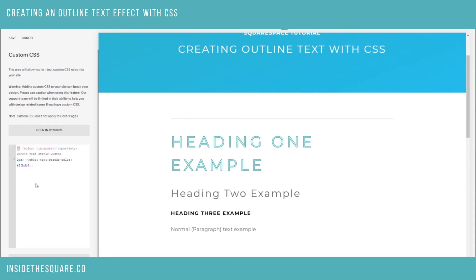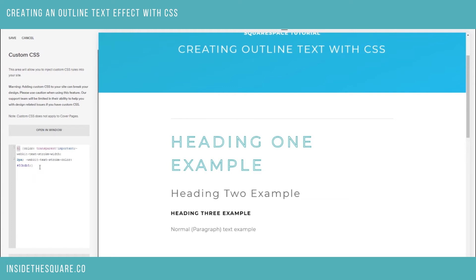So again: the first part of the code is h1, identifying the heading one type of text that we're going to be changing. You can change this to h2, h3, or the letter p for normal paragraph text. After that we have the actual color of the font itself, set to transparent giving us the outline look. After that we have the pixel width of the outline, and then the actual color of the outline.